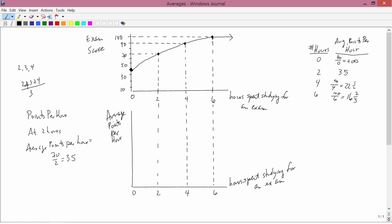At 0 hours spent studying, the average is infinity, which of course I can't draw. At 2 hours, we have 35 — let's put that here. At 4 hours, we have 22 and a half, which is roughly here. At 6 hours, we have 16 and two-thirds, which is roughly here. So we connect the dots and get some sort of curve like that.